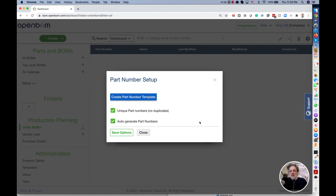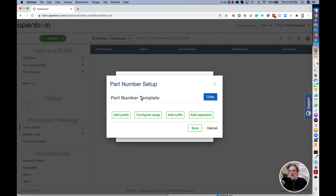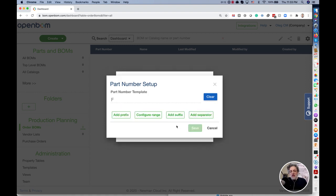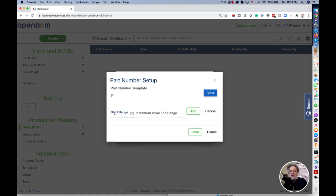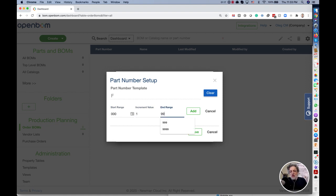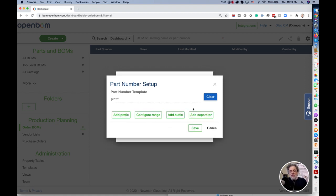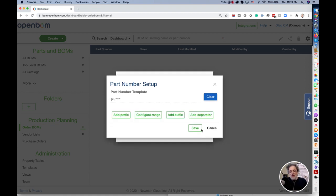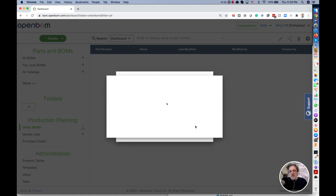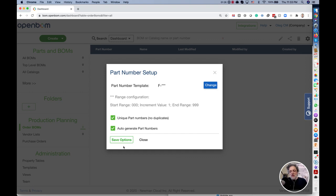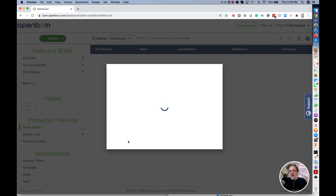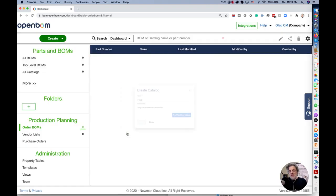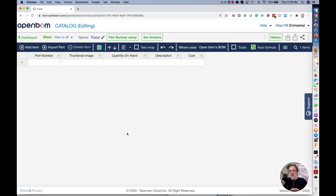I will set up part numbers for the food catalog with the prefix and I will set up a range from 000 with step 1 to 999. It's enough part numbers for me to have and I will select a separator. I like it to be separated. This is my catalog and those are my settings.